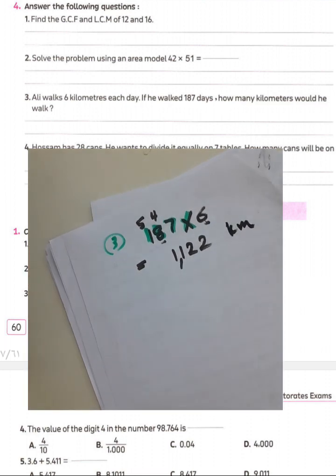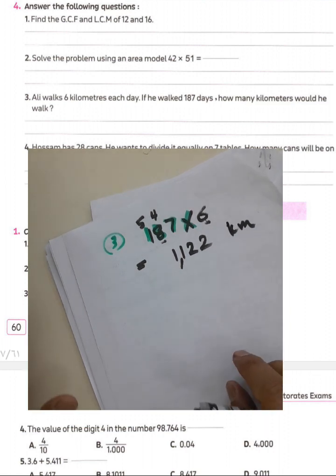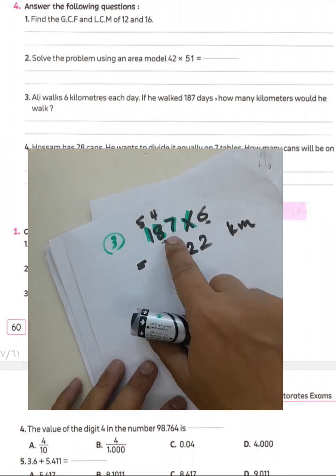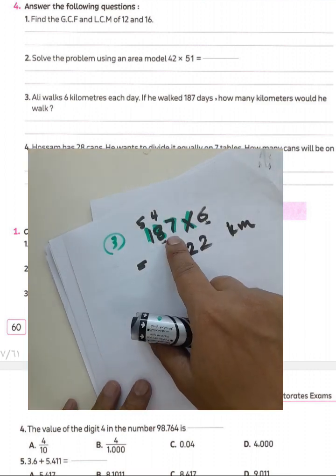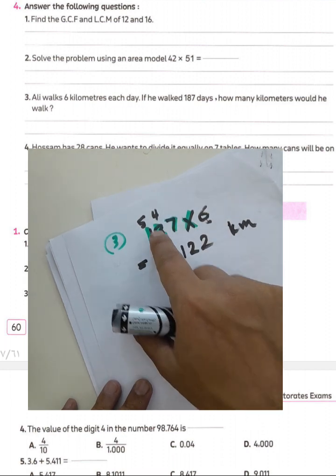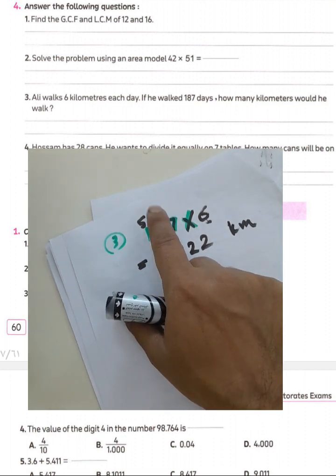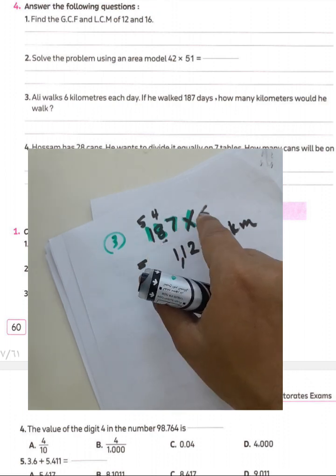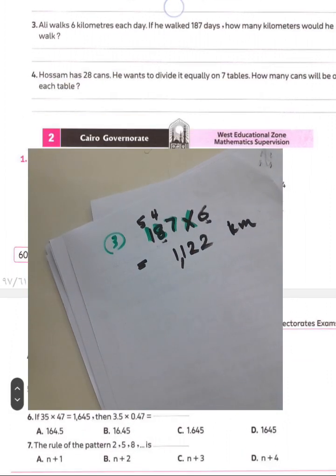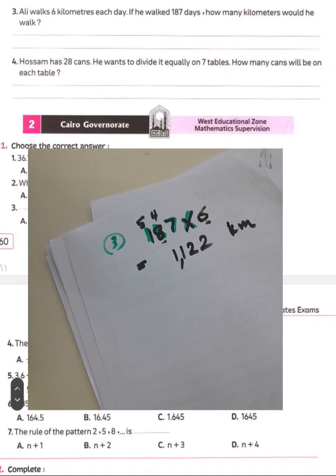Ali walks 6 kilometers each day. If he walked for 187 days, how many kilometers did he walk? 6 times 7 equals 42, write 2 carry 4; 6 times 8 equals 48 plus 4 equals 52, write 2 carry 5; 1 times 6 equals 6 plus 5 equals 11. The result is 1,122 kilometers.